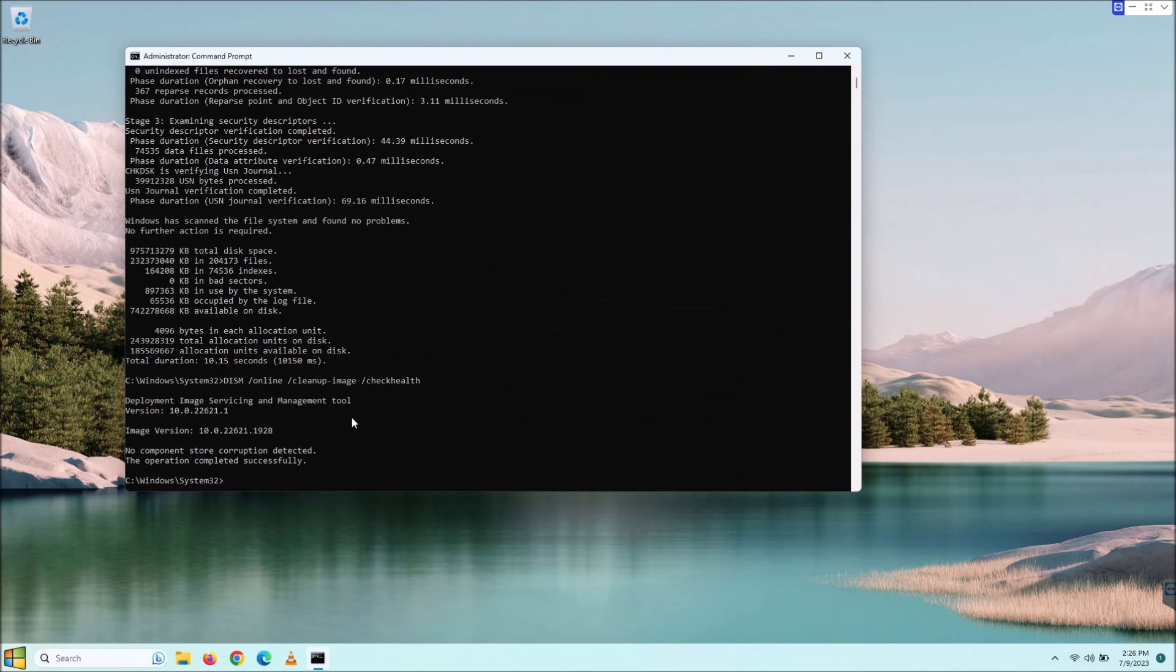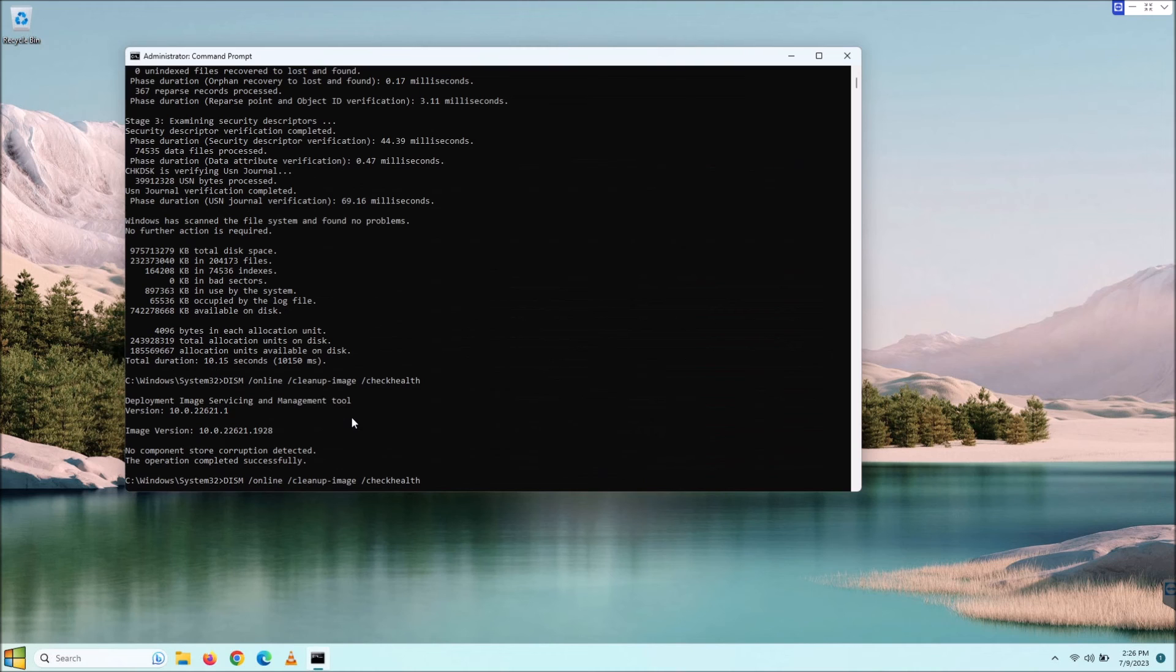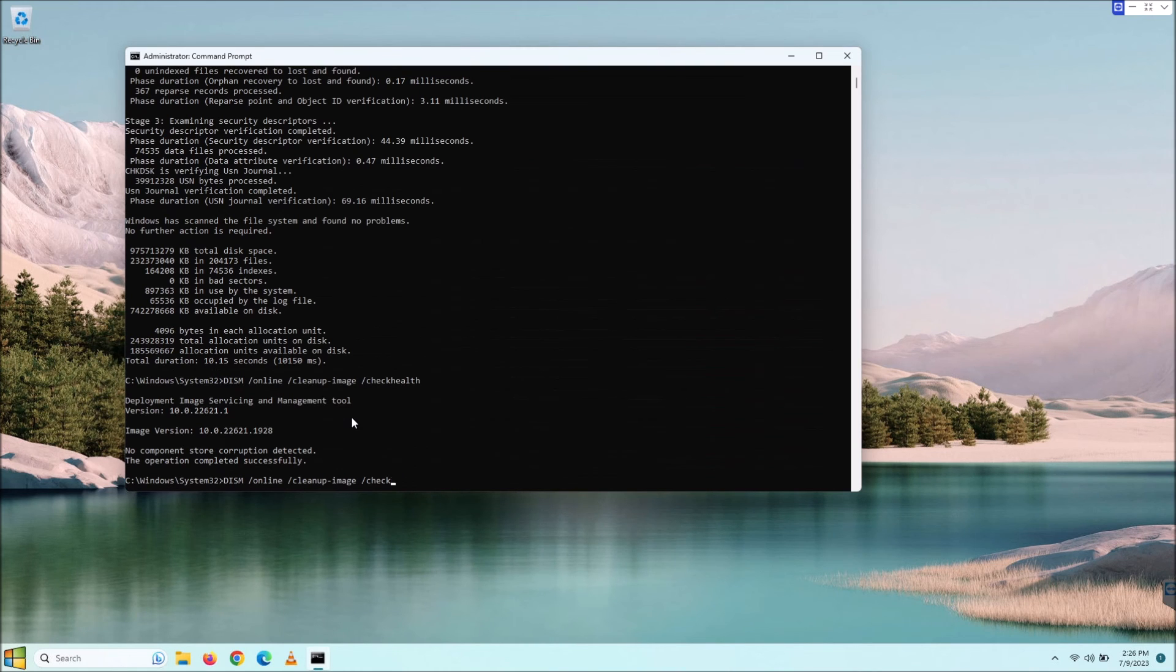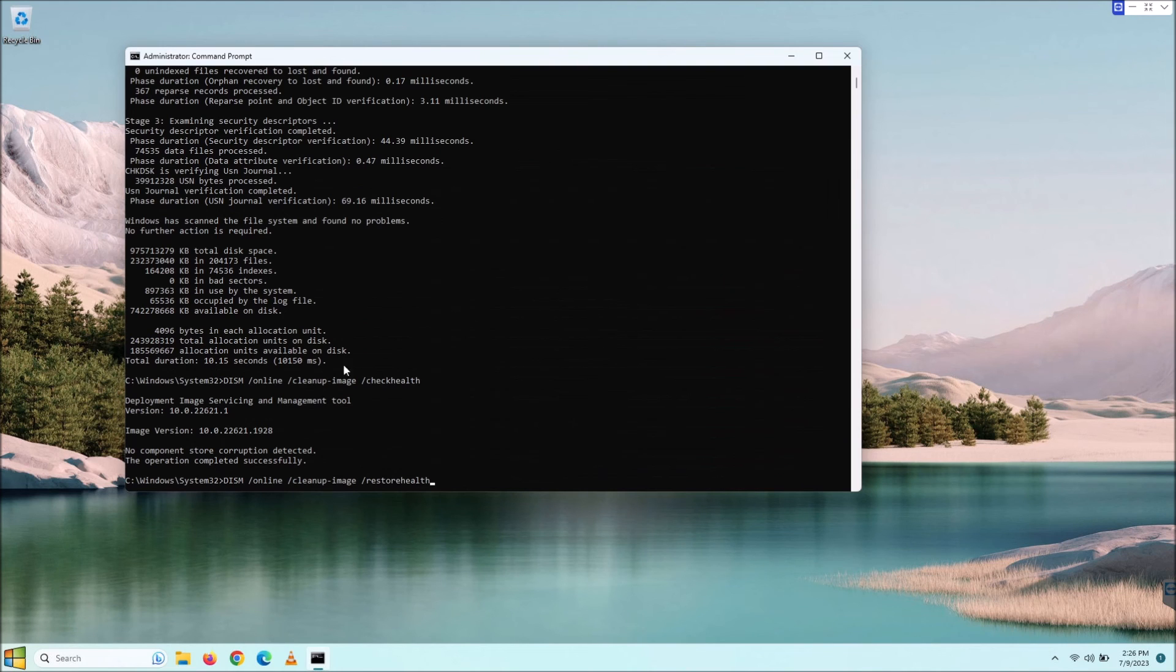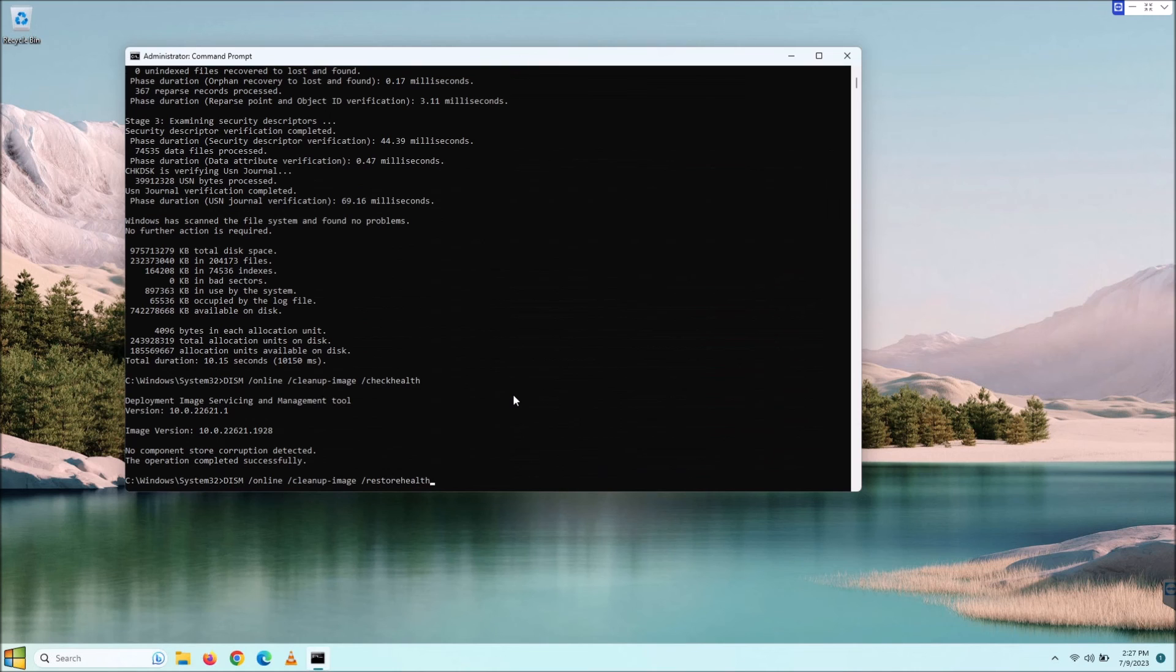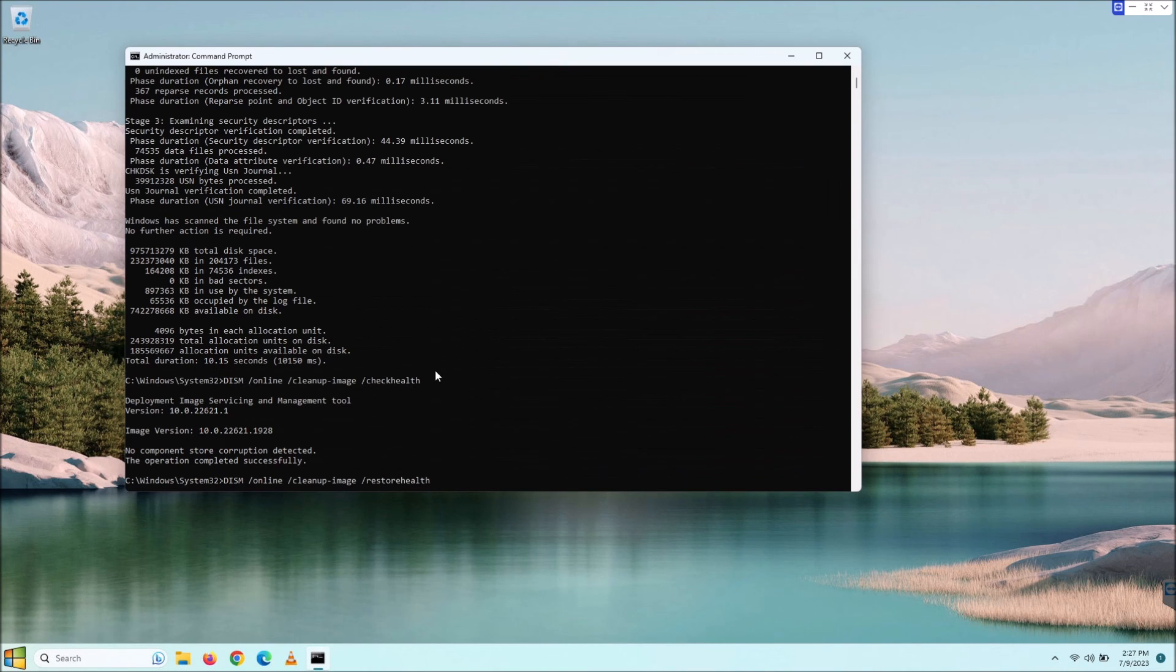By the way, you do that with just the up arrow. Another bonus for you. Then we are going to change this from check health to restore health. Again, use restore health only if this check health finds issues and you need to fix them.